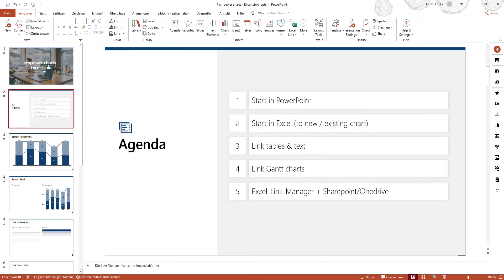Looking at the agenda, we will start in PowerPoint and link a chart to an Excel file. We will then start in Excel and use the information from there, linking it to a new and existing chart. We will be linking tables and text, linking a Gantt chart, and I will give you some information about the Excel Link Manager, SharePoint, and OneDrive.